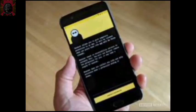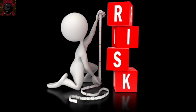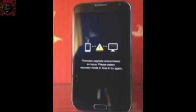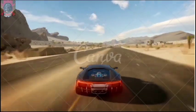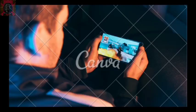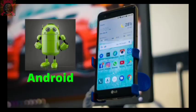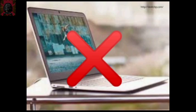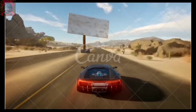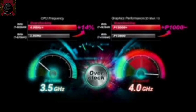Rooting your device has lots of risks like bricking or getting it stuck. Some people don't know how to root their device, and some don't want to because of these risks. Some people also don't have a PC to root their device. So today I will show you how to overclock your device without a PC and without root access.